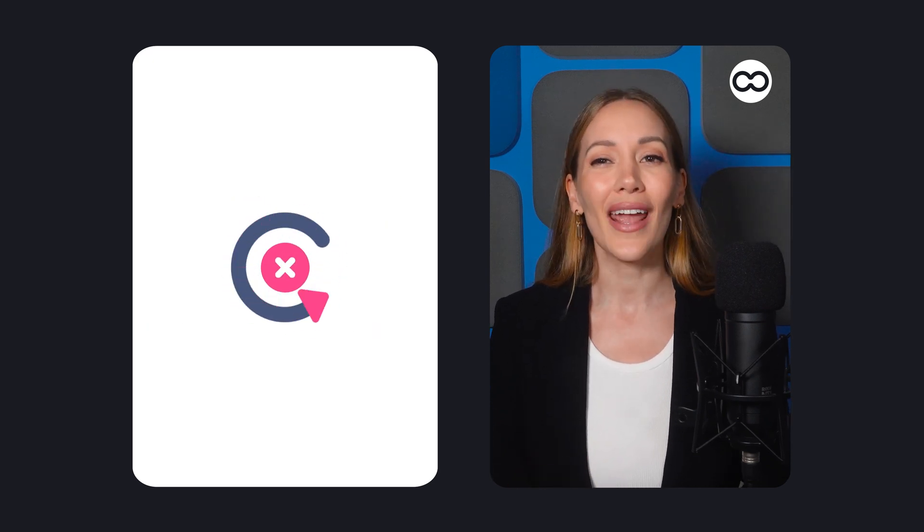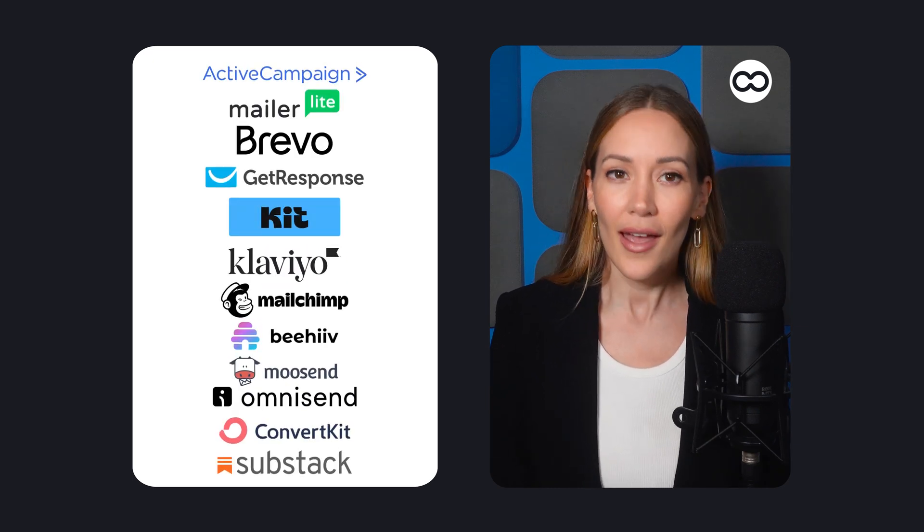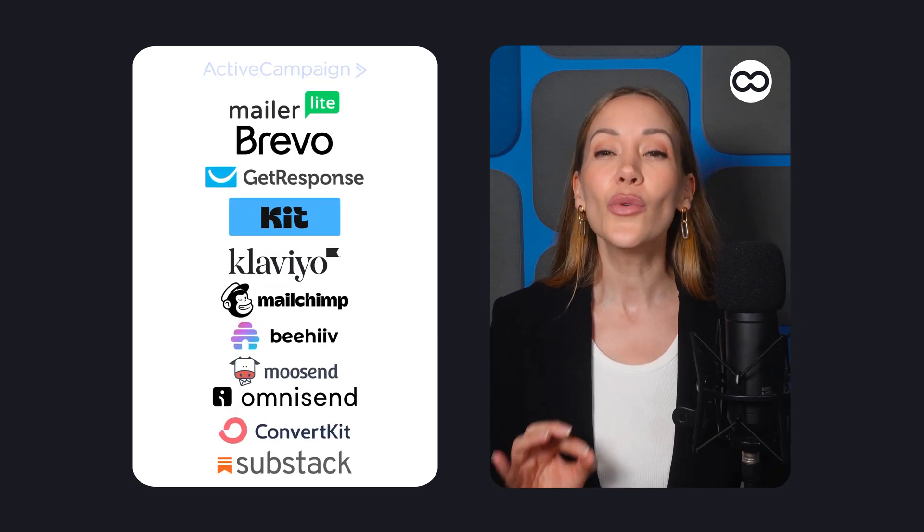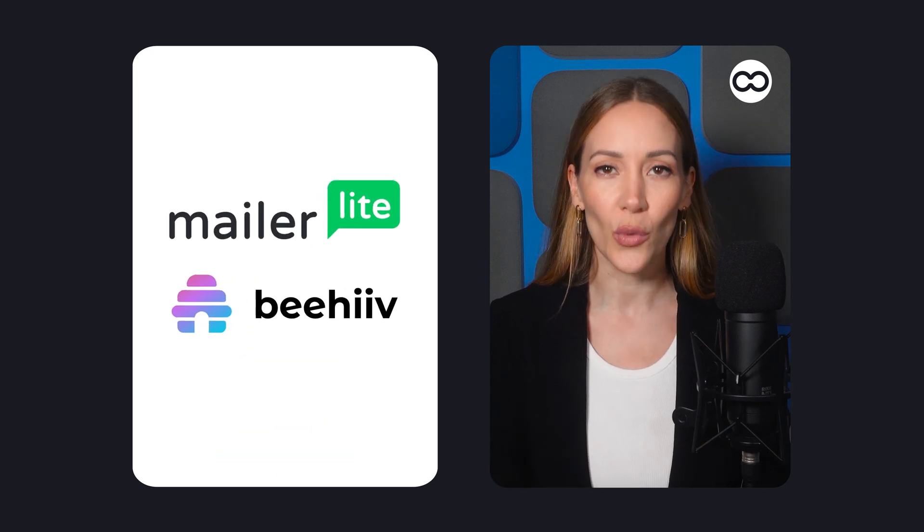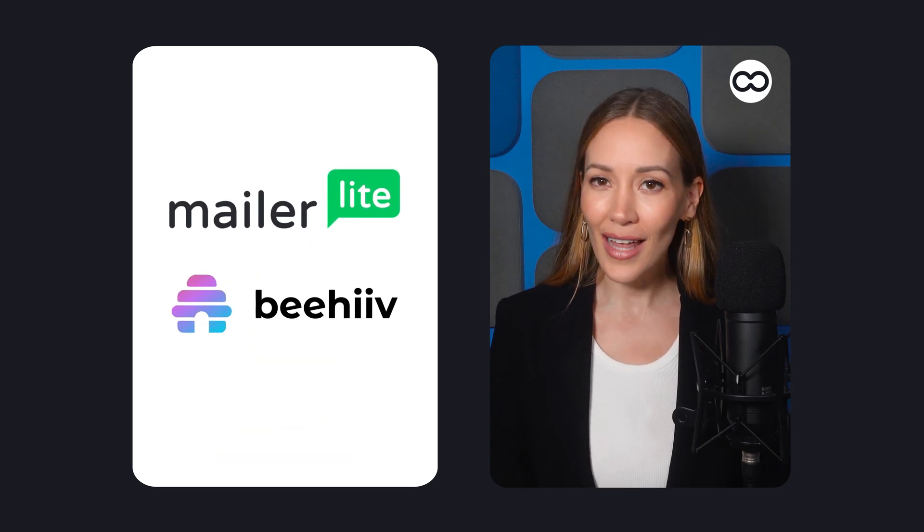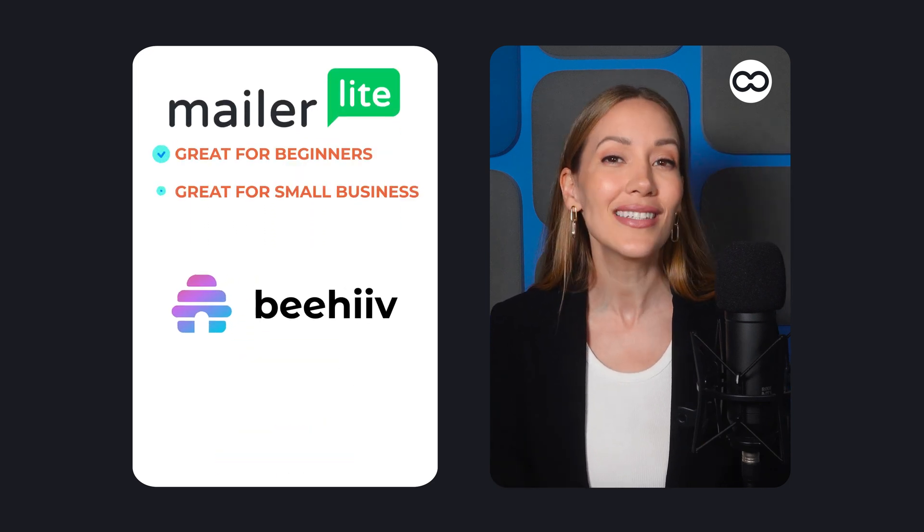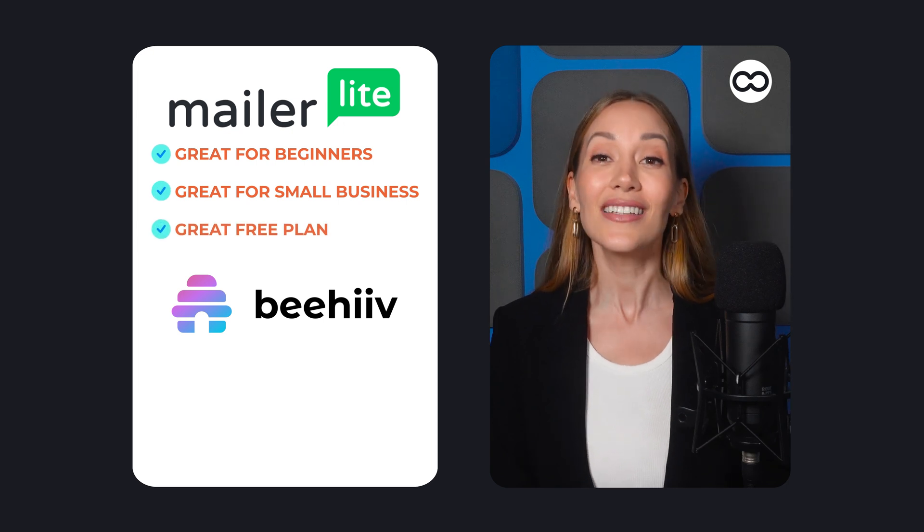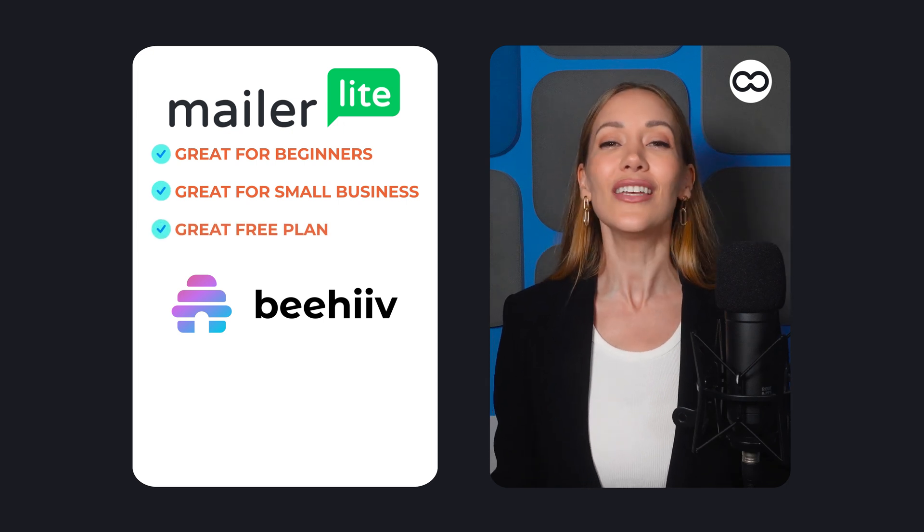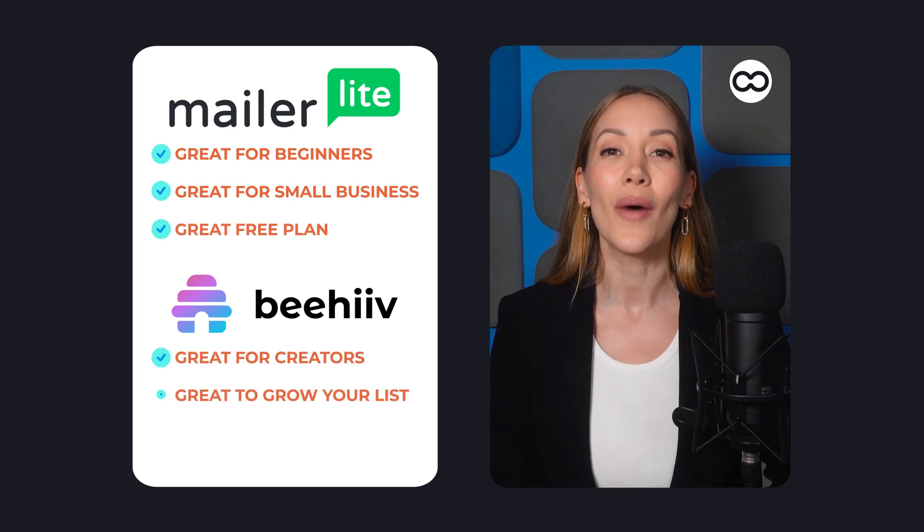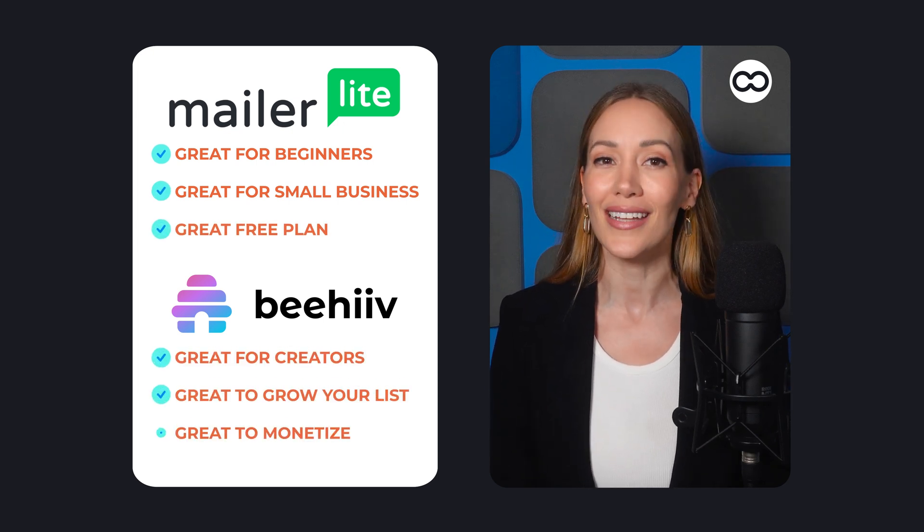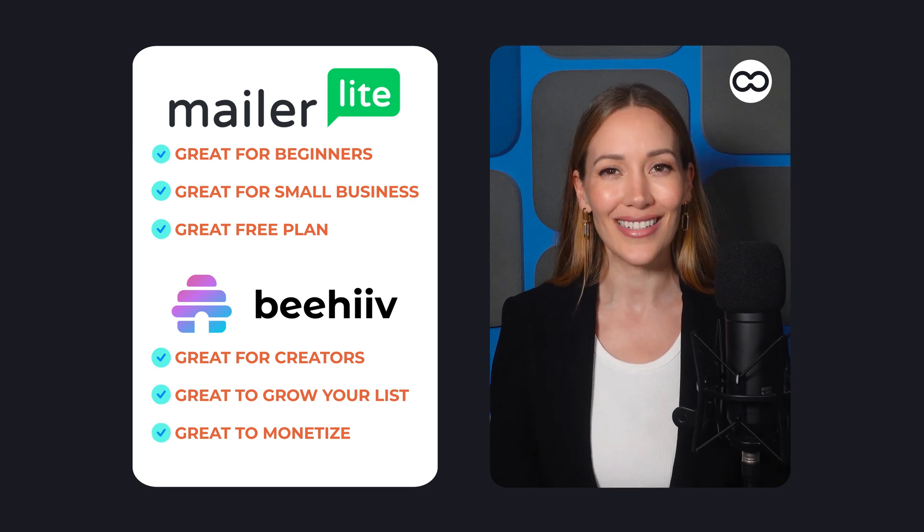To get it right, you can choose from many providers. You've probably heard of MailChimp, Substack, and others. But we've chosen to show you the process with two other great tools: MailerLite, perfect for beginners and small businesses with an awesome free plan, and Beehive, ideal for creators looking to grow and monetize their audience, which also lets you get started for free.